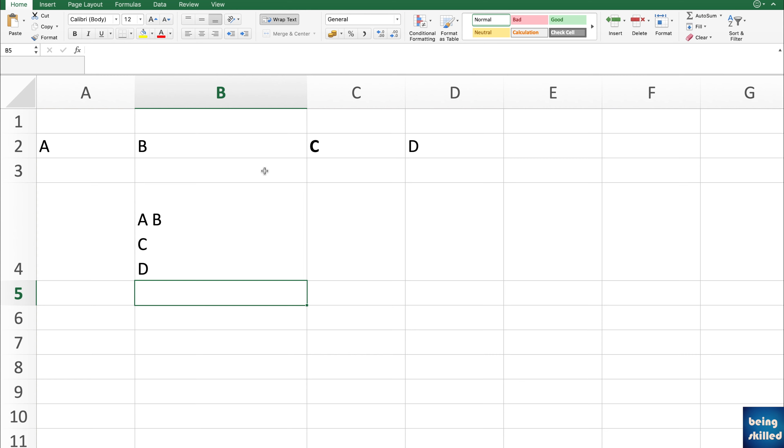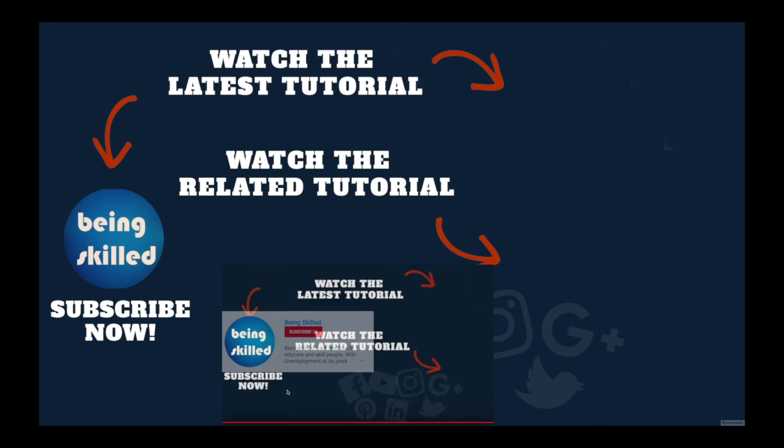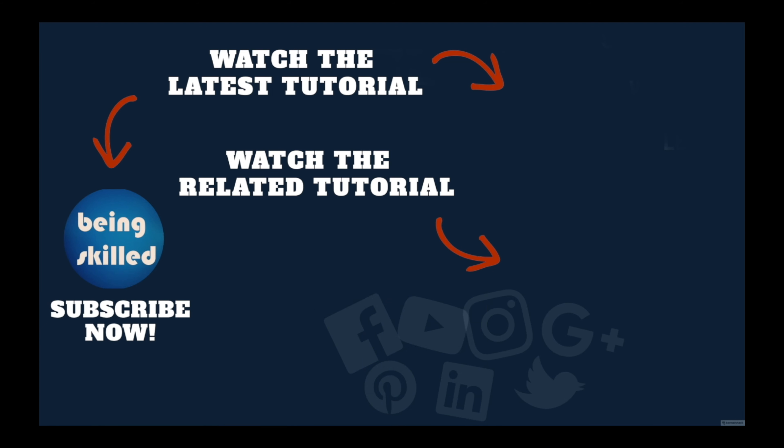Thanks so much for watching this tutorial. If you liked it, please subscribe to our YouTube channel. And if you didn't, then leave a comment so that we can improve it further. Do watch these suggested tutorials to learn even more and do let us know what you want to learn on Being Skilled.